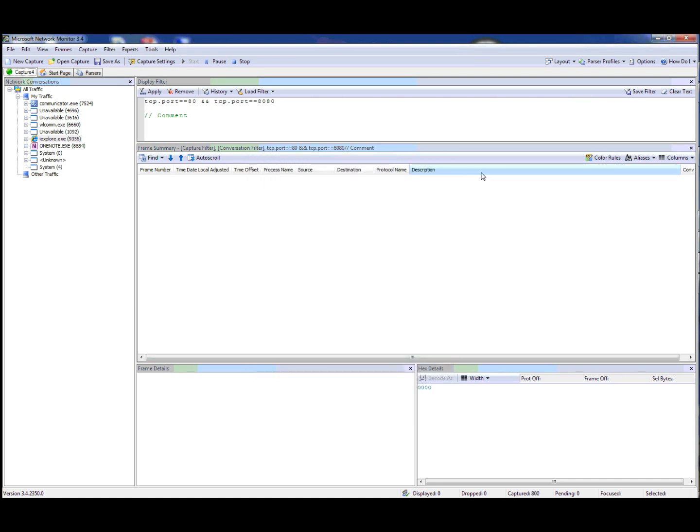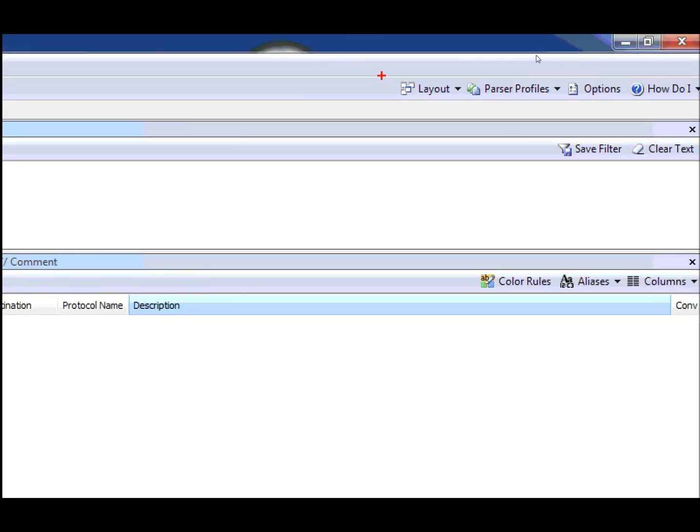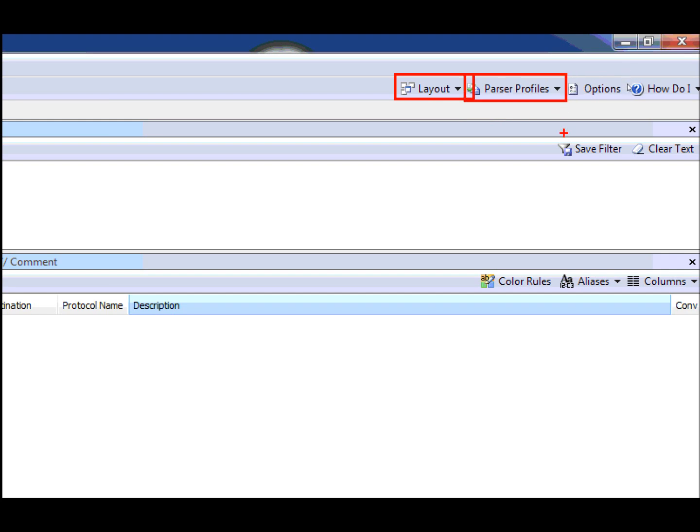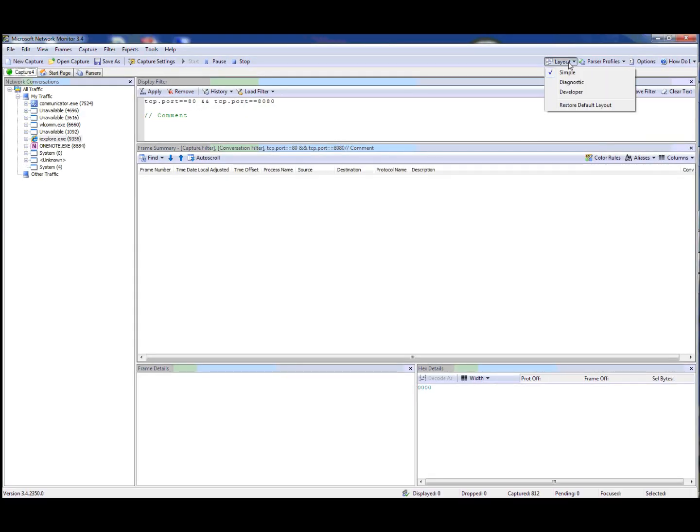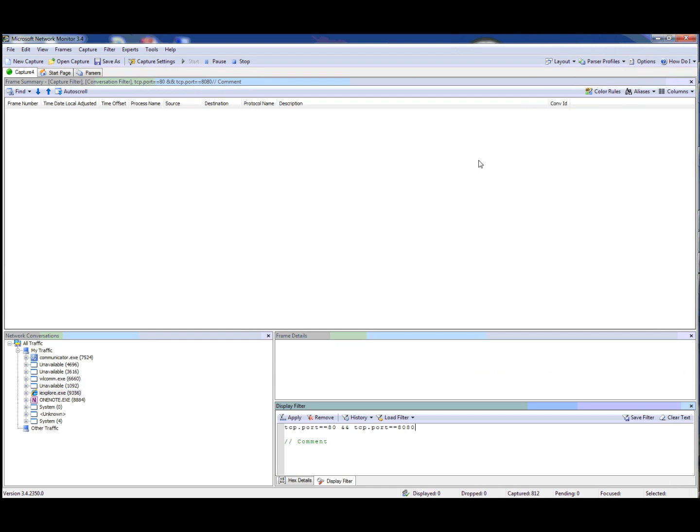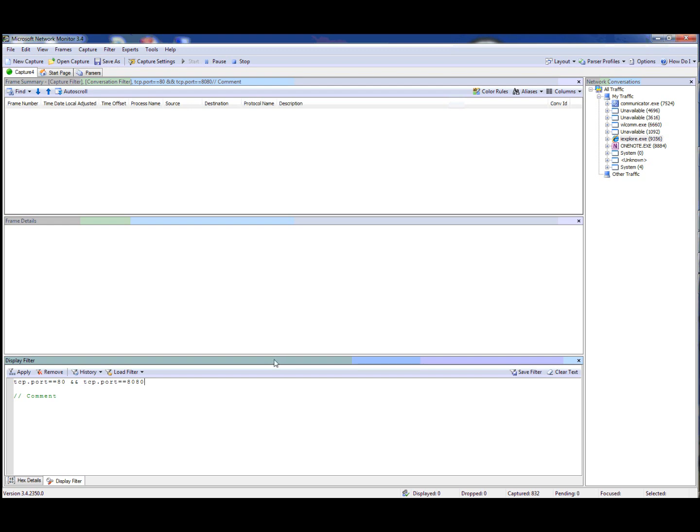Two more things I want to point out in the general UI is that we now have layouts and parser profiles. Layouts are just a different way of displaying the screen. You have the developer layout and the diagnostic layout. Each of these can be changed to suit your needs. For instance, I can hold the shift key down.